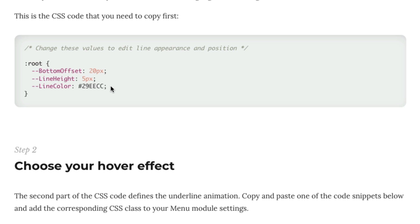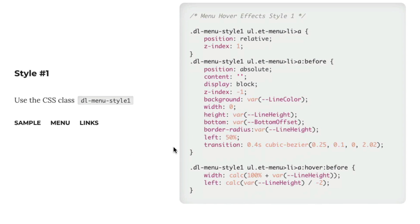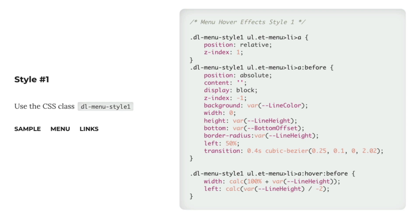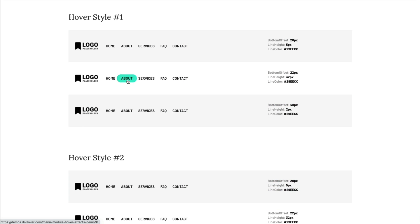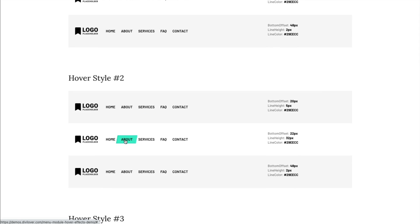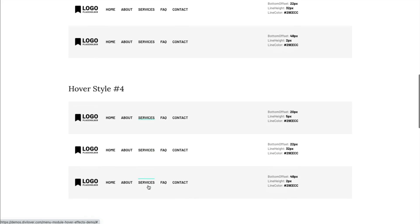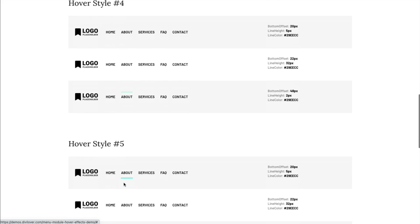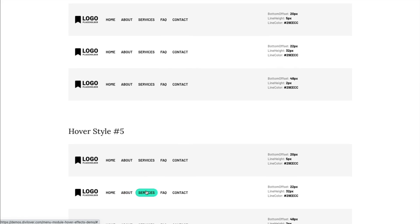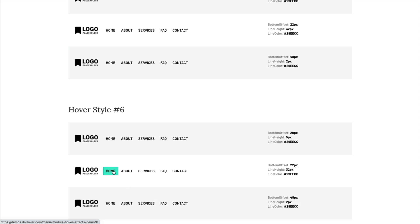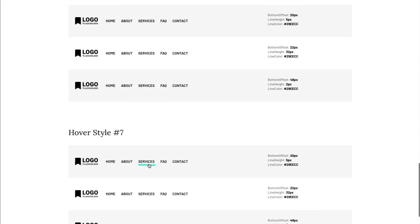In addition to changing the bottom offset — which is here to position the line and make it pixel perfect — you can also change the height of the line and, obviously, the color. Once you change these values, you don't need to do anything else. Just copy and paste the snippet with the animation you like. On the demo page you can see that by changing these three values you can achieve many different visual effects. The underline doesn't need to be a line — it can look more like a button, and you can position it above or below the menu items.